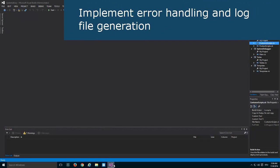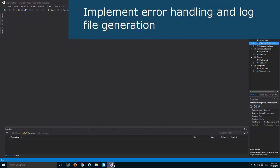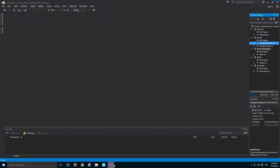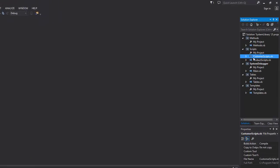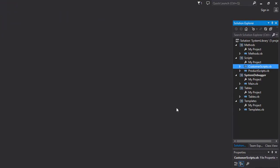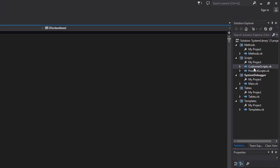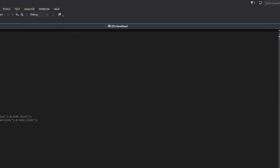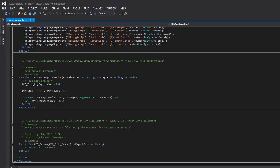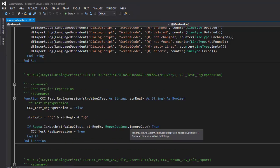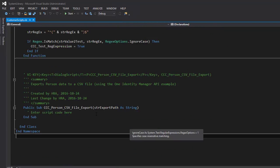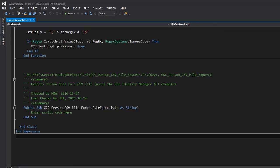In the previous video, I created a script and we saw how to store and load that script to the database. Now we are back locally in our system debugger. I open the customer VB scripts and jump to the end, where my script is located — and that's what I want to show you now.